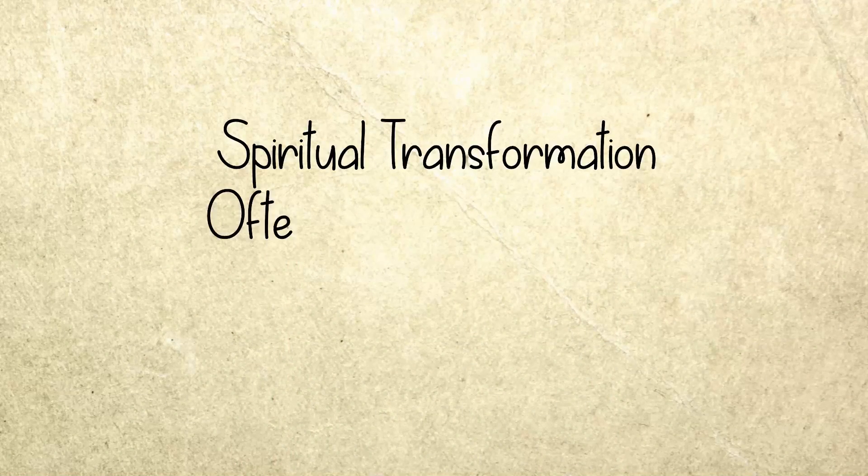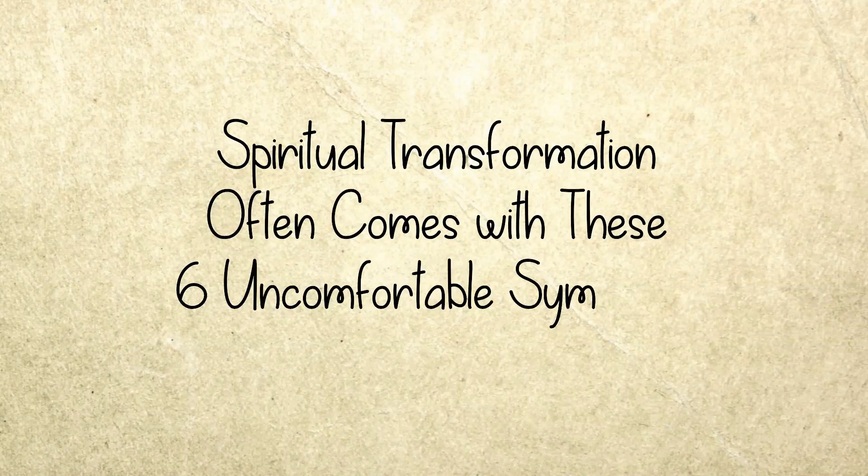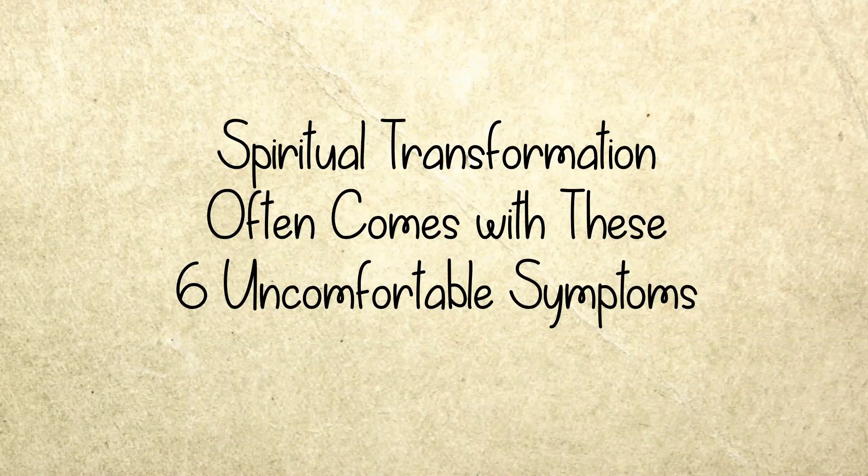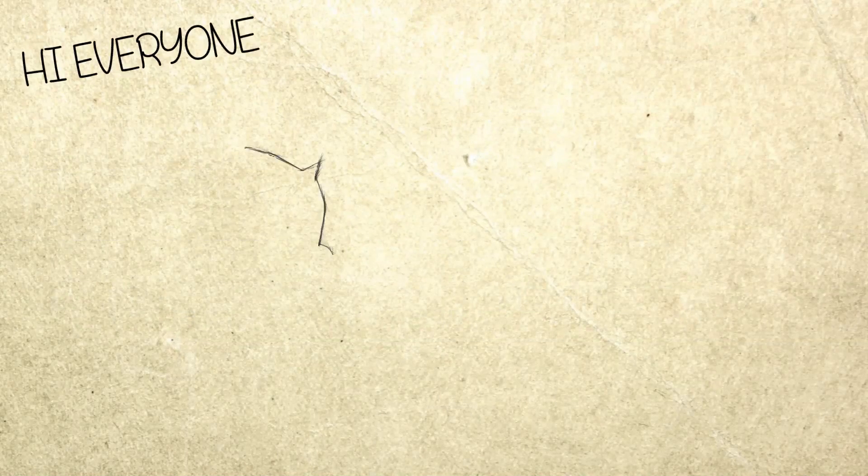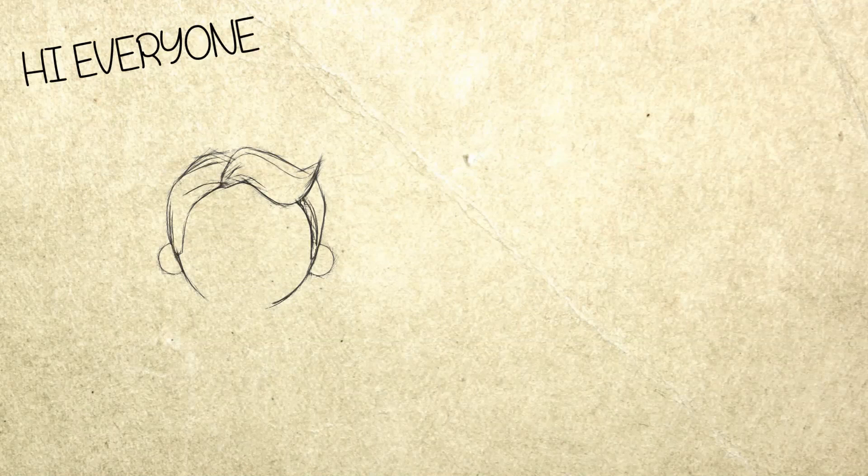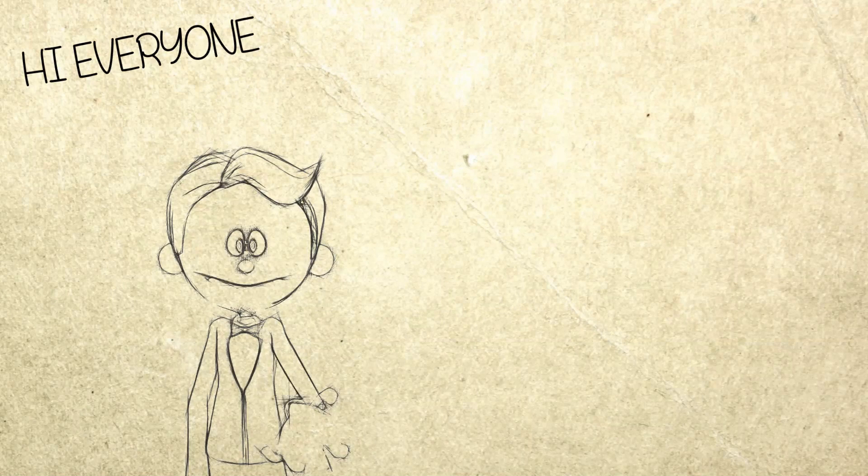Spiritual Transformation Often Comes With These 6 Uncomfortable Symptoms. Hi everyone, do you know that many things and situations can lead to spiritual transformation?